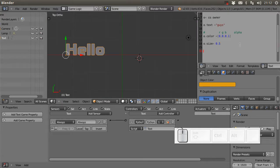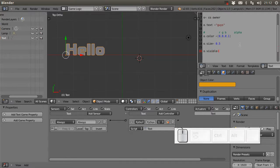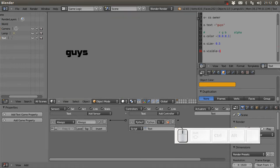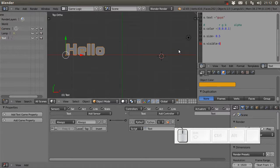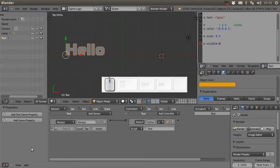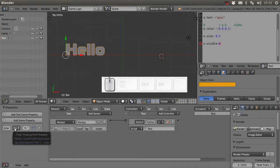For visibility, besides using the alpha value, you have the 'visible' property. You can set visible to one for fully visible text, or to zero to make the text invisible - it's that simple.